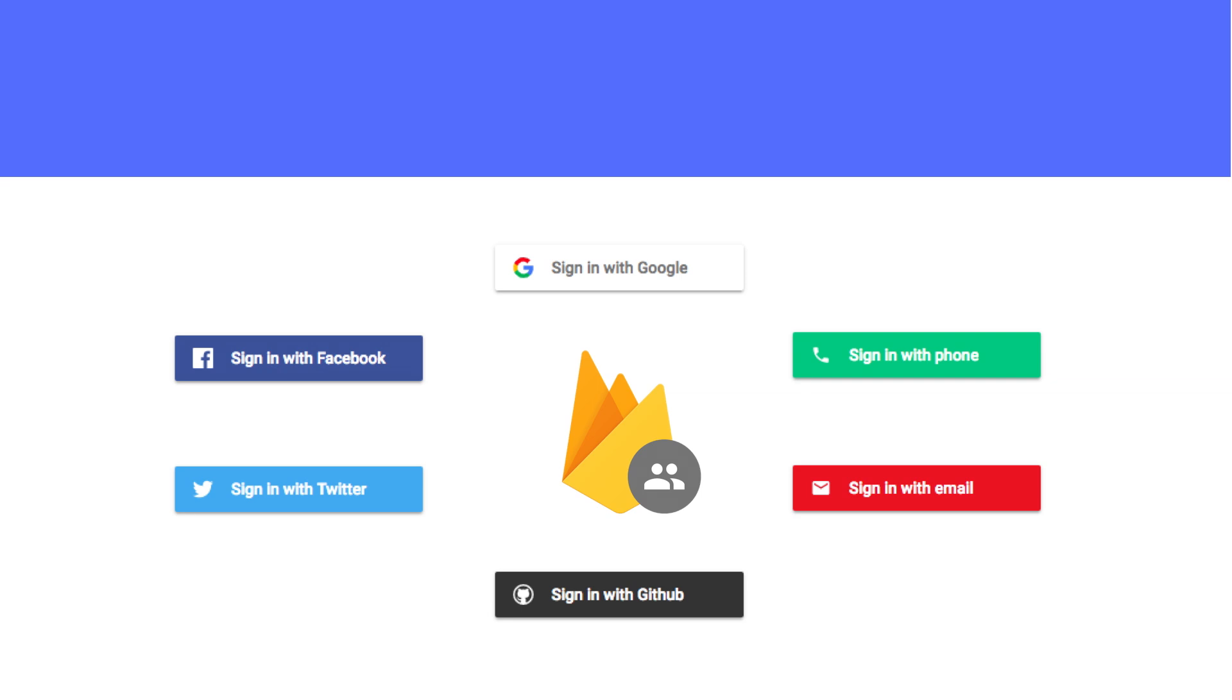But you also have the option to use the Firebase Auth UI module. This open source UI was created by auth specialists at Google. It includes all of the views you would need to create an account, log in, log out, and reset password, which you can incorporate in just a few lines of code. And you can override the view controller classes to change the appearance of your login.